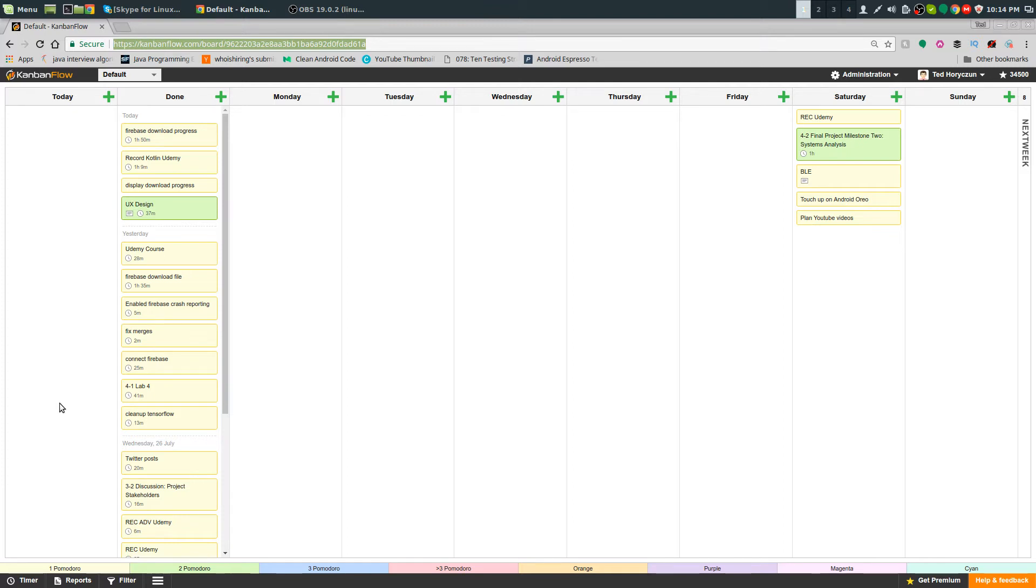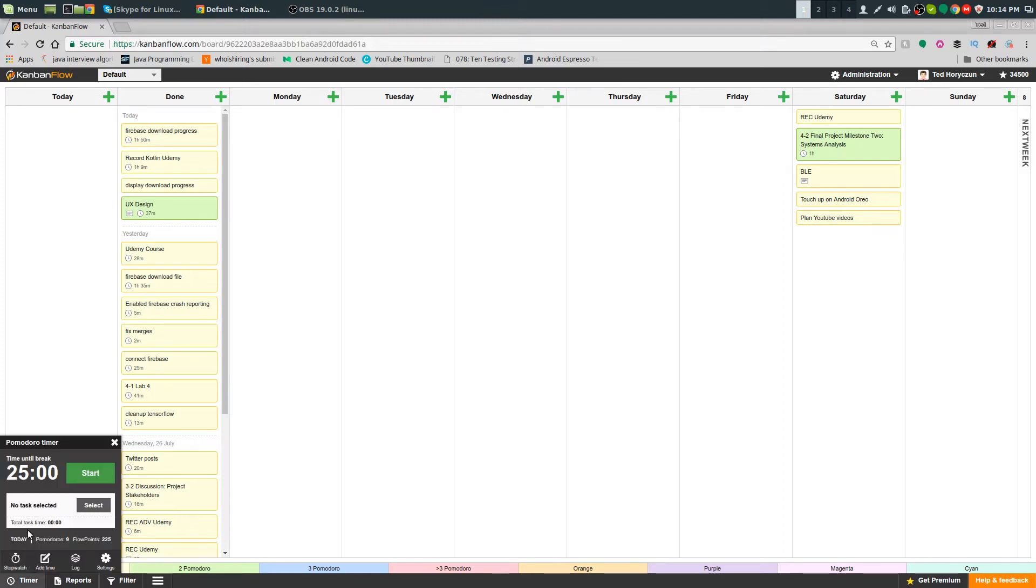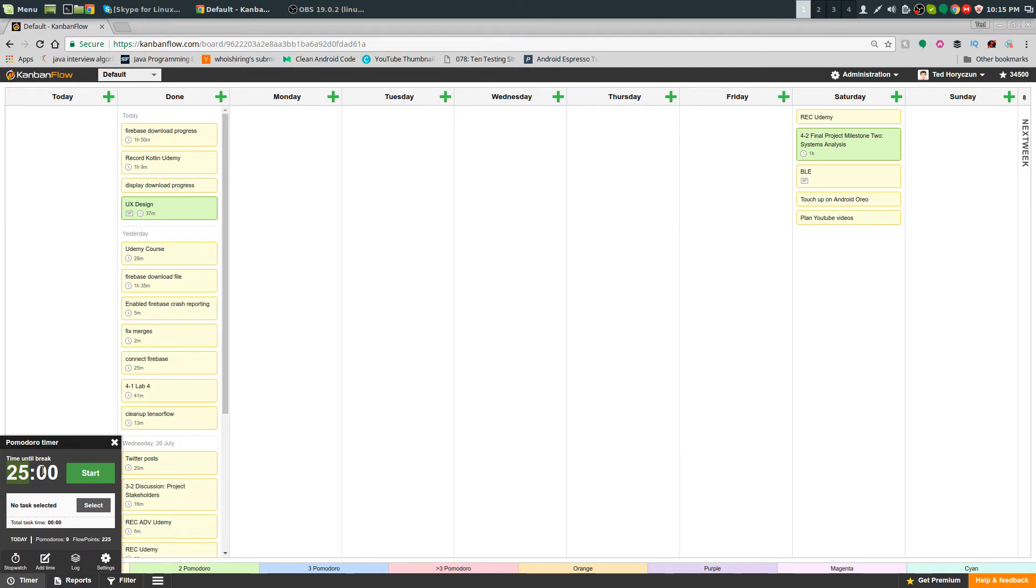I'll discuss this more in depth. A Pomodoro is pretty much you work 25 minutes, then a five minute break, and that's one Pomodoro. After four Pomodoros, you get a 15 minute break.